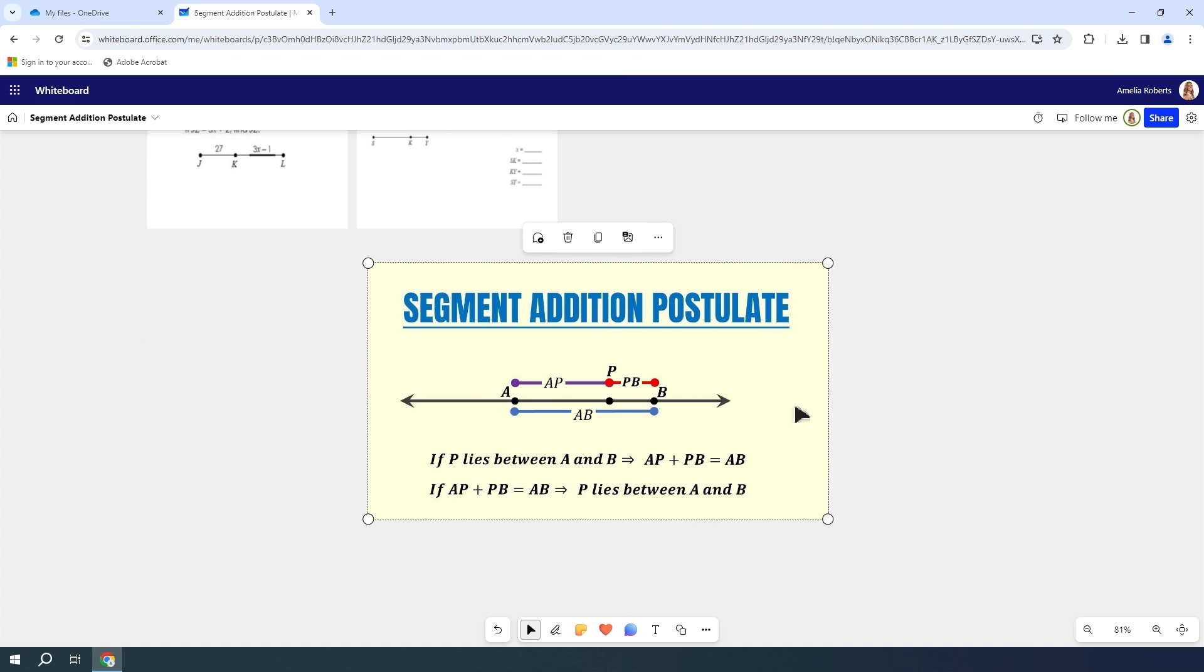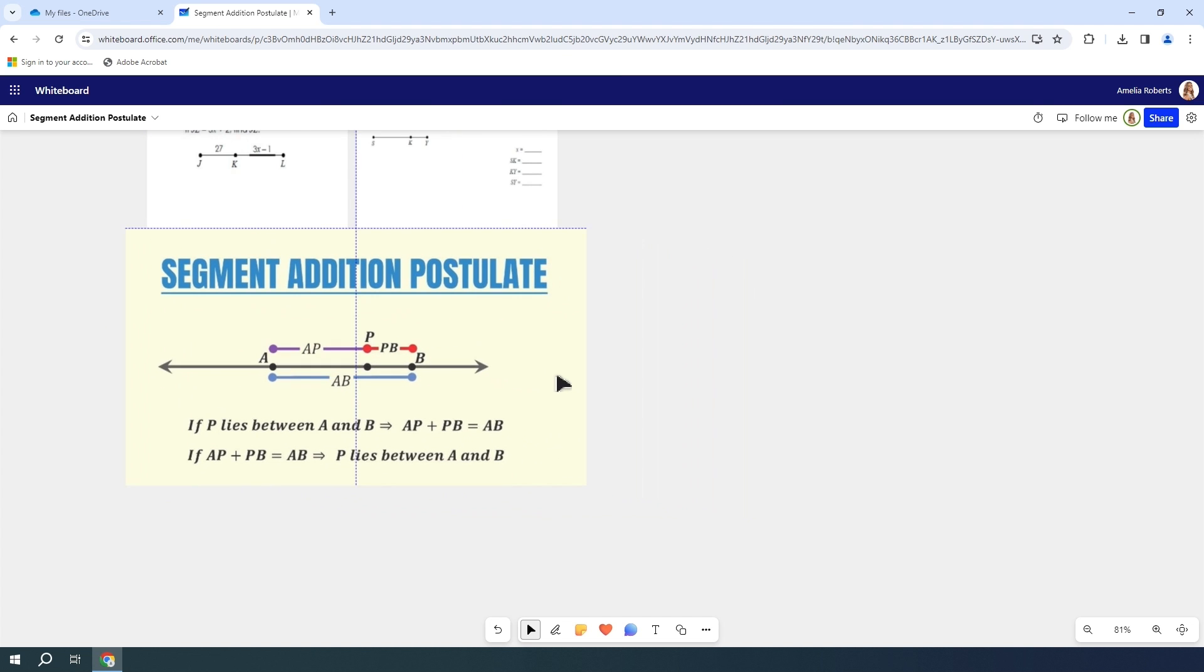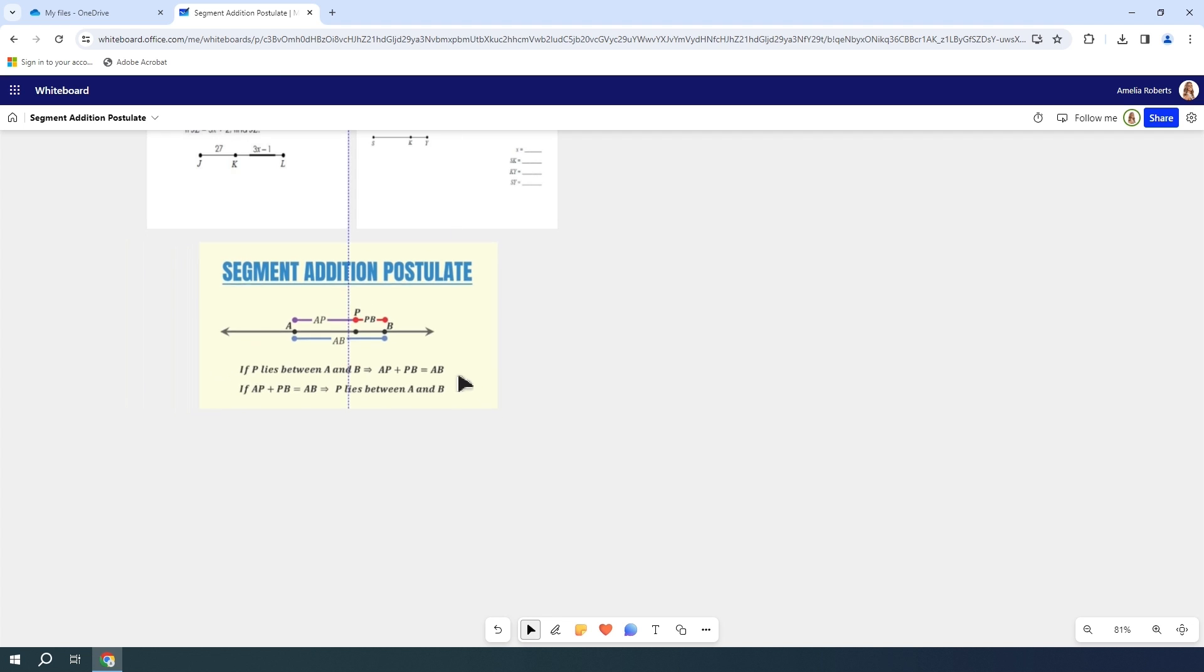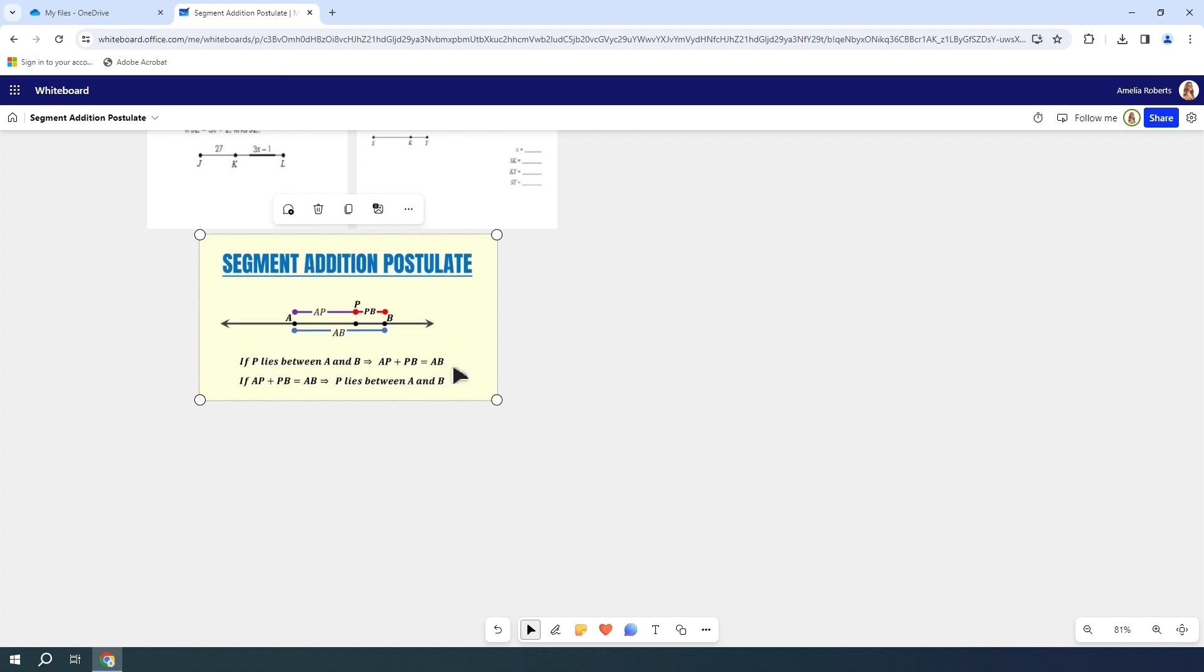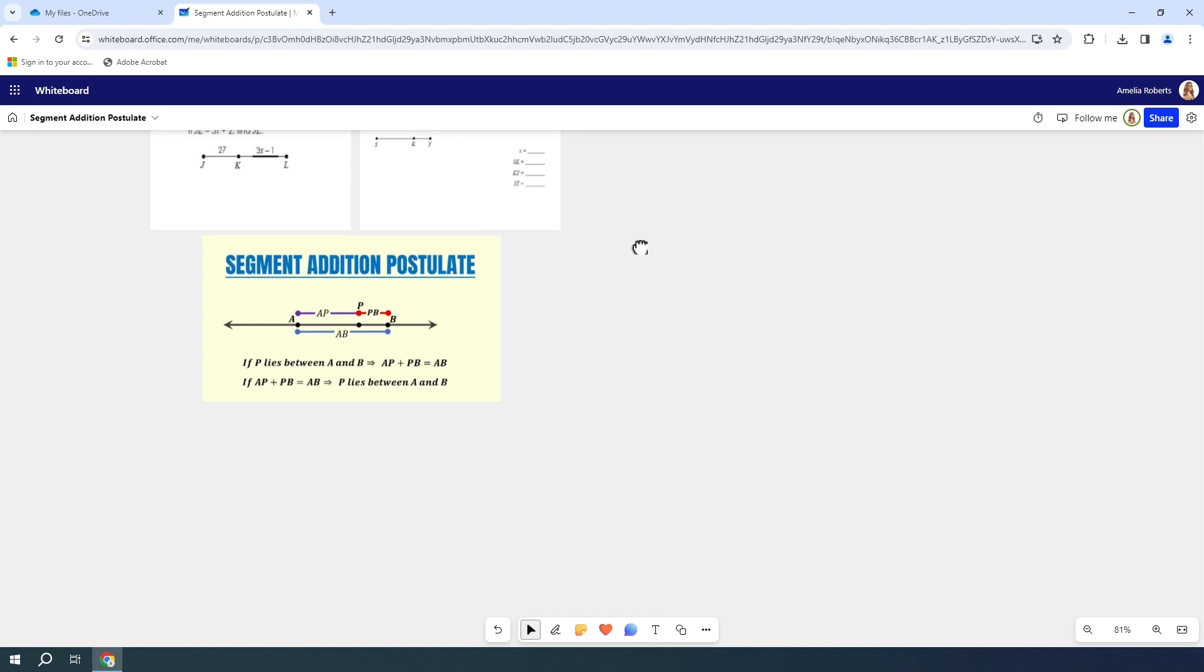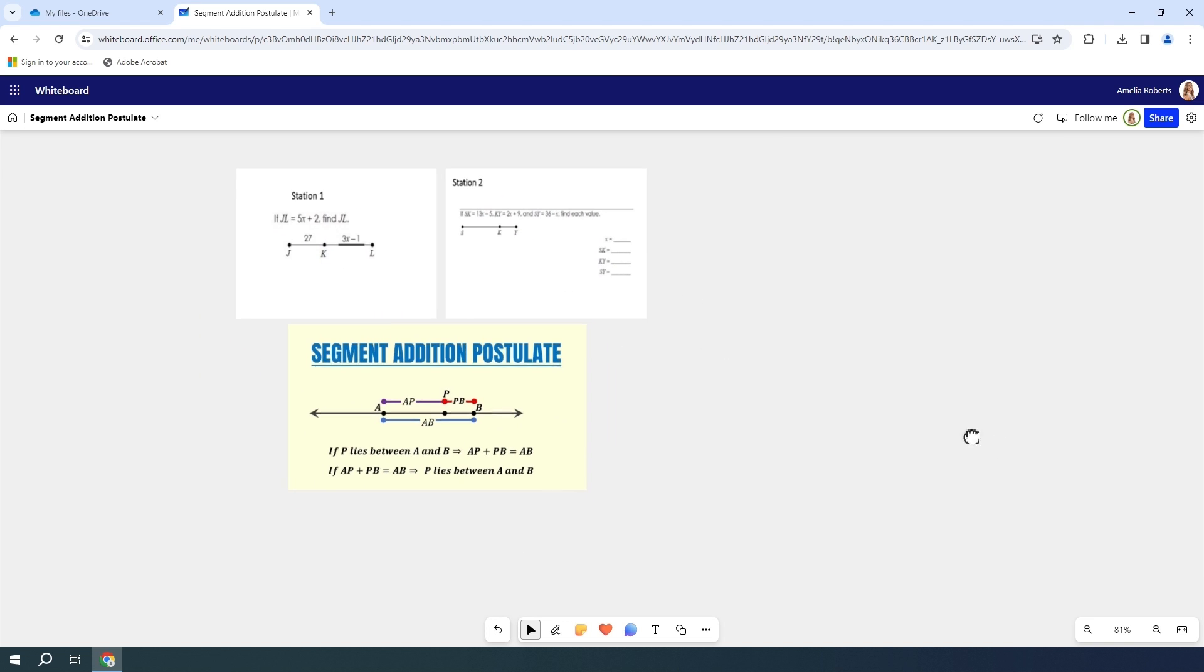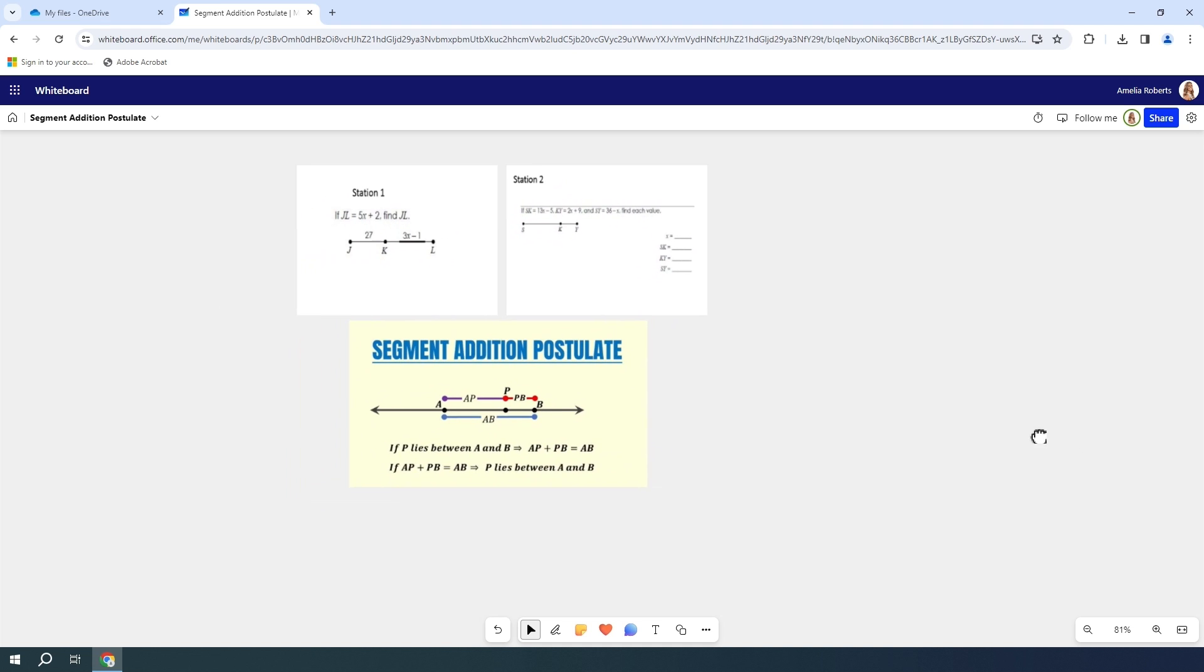Now we have our picture and it says Segment Addition Postulate. I'm going to move it to right below, shrink it down a little bit, and put it right below my PDF right here. Once again, it's an image, so I am going to hit more and lock this into place again.